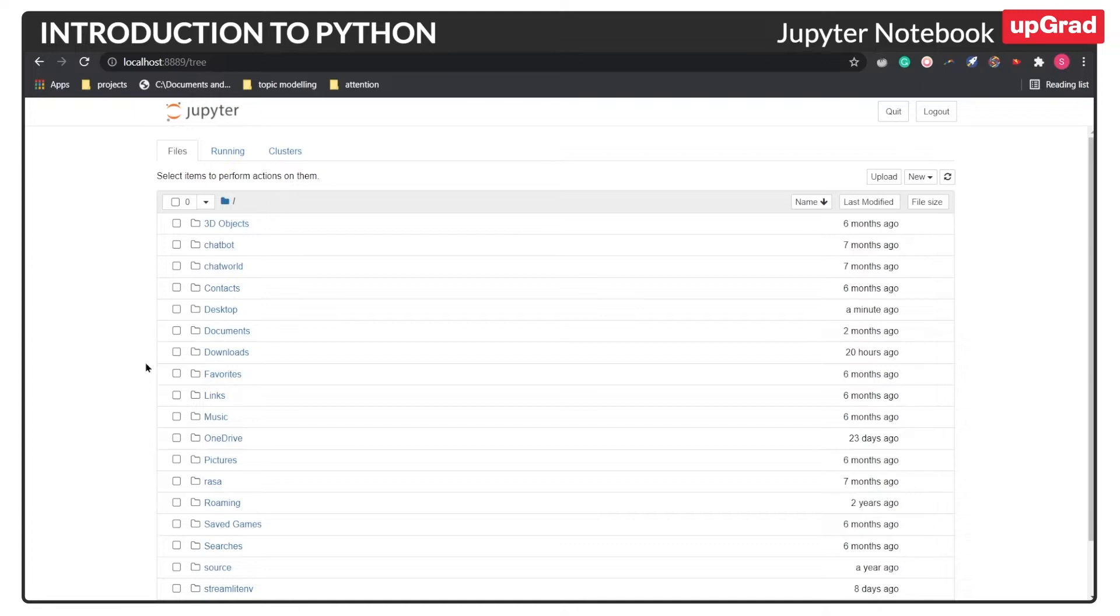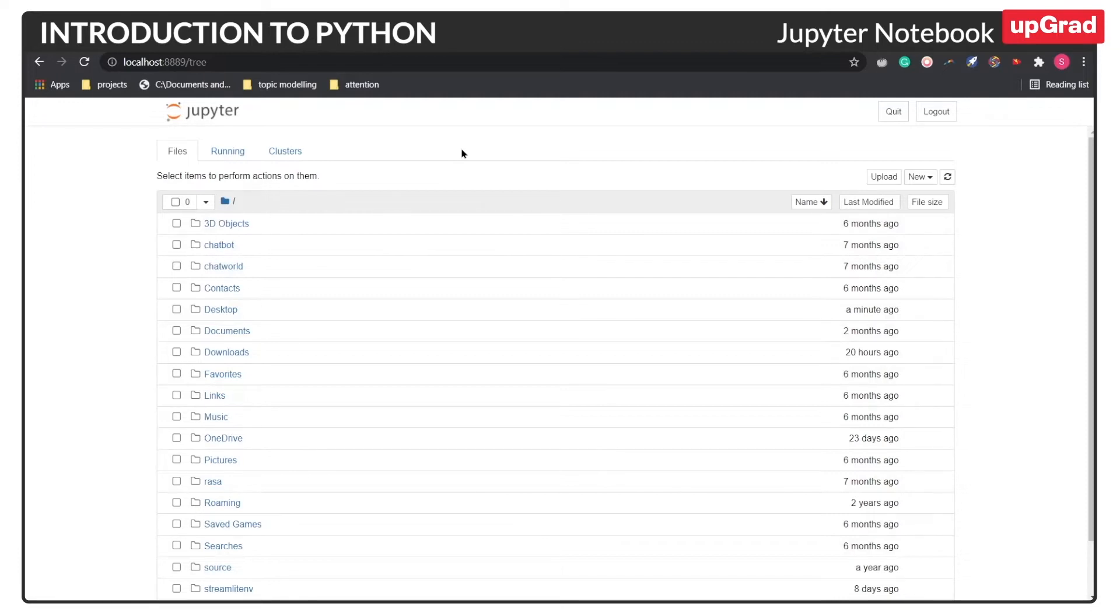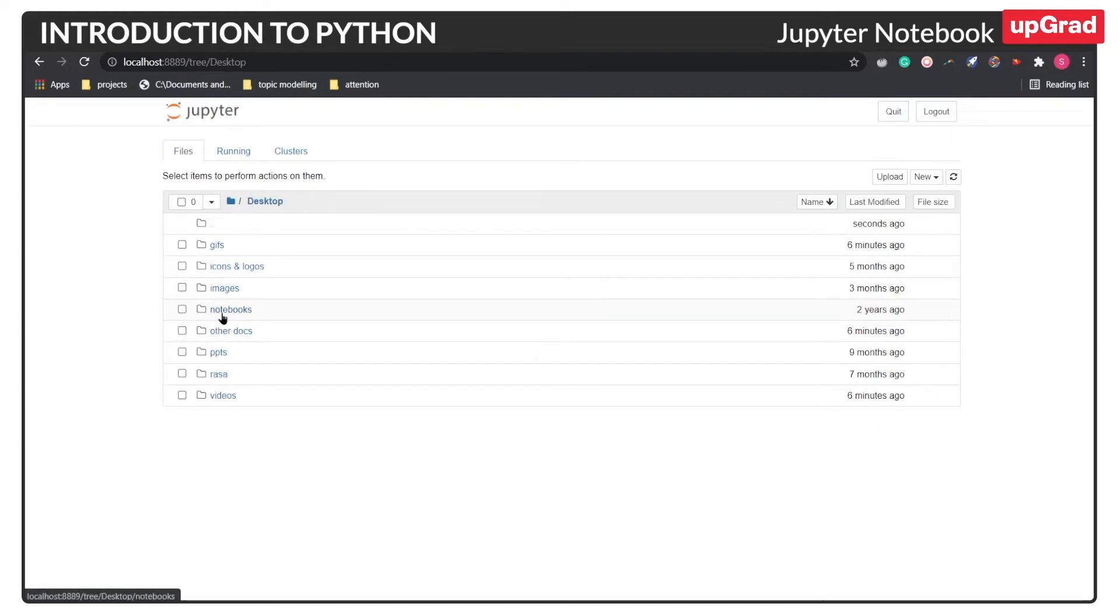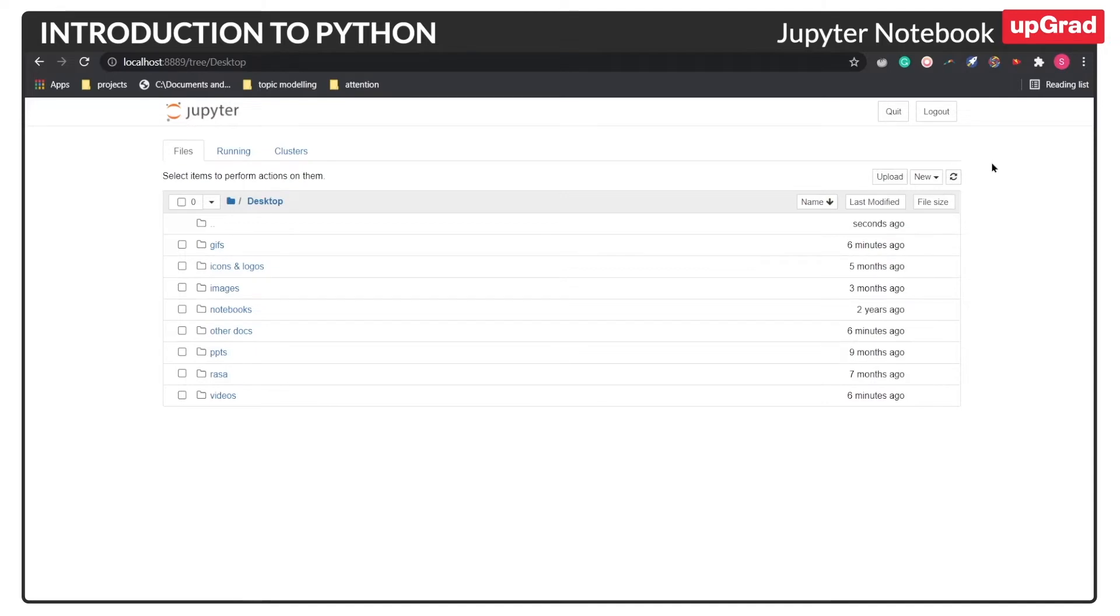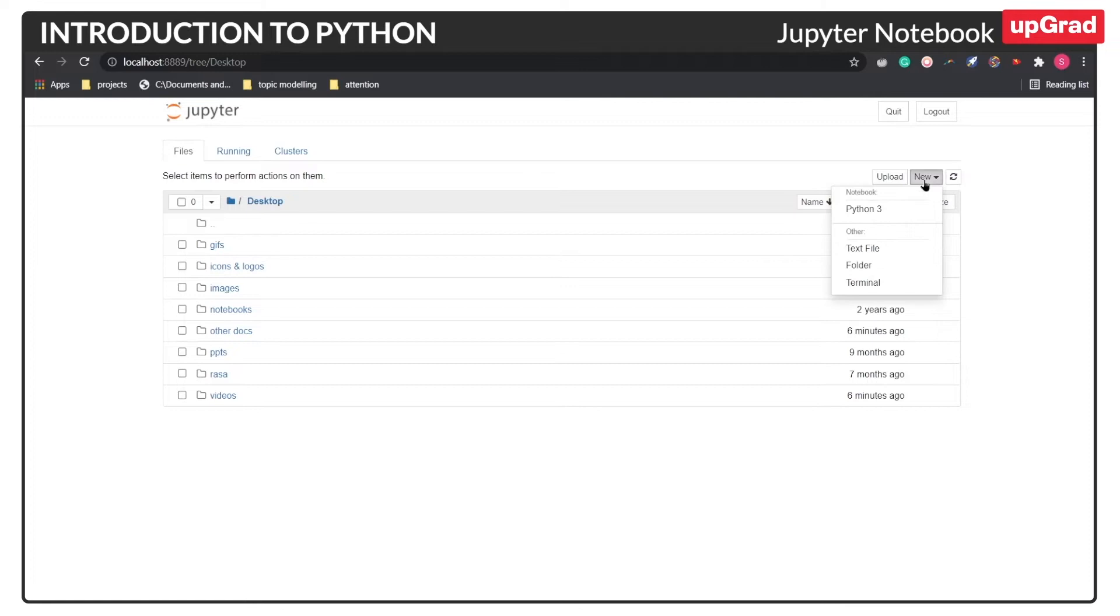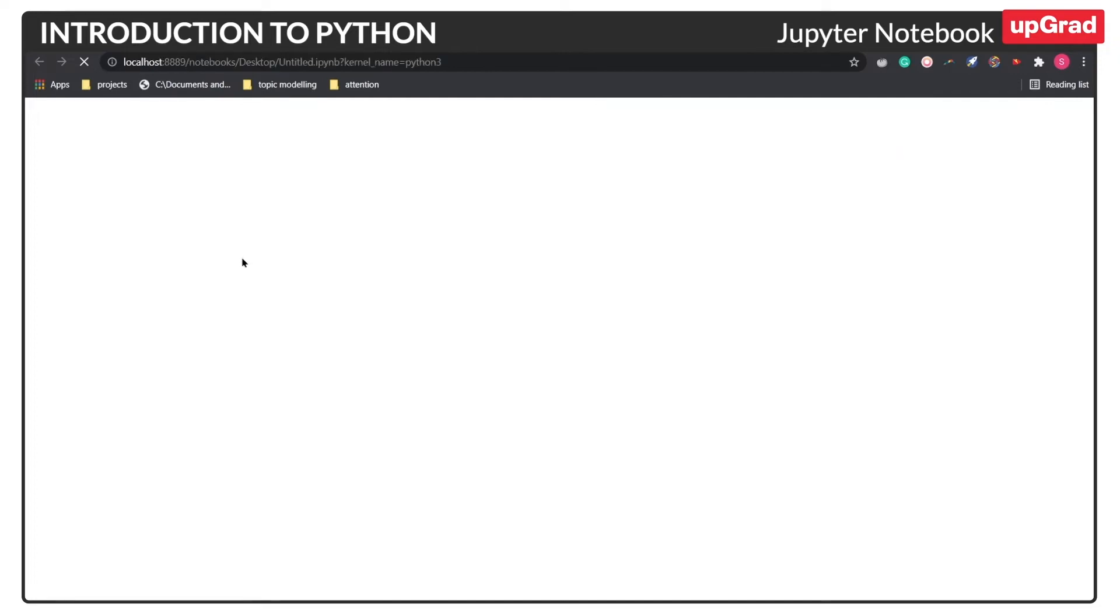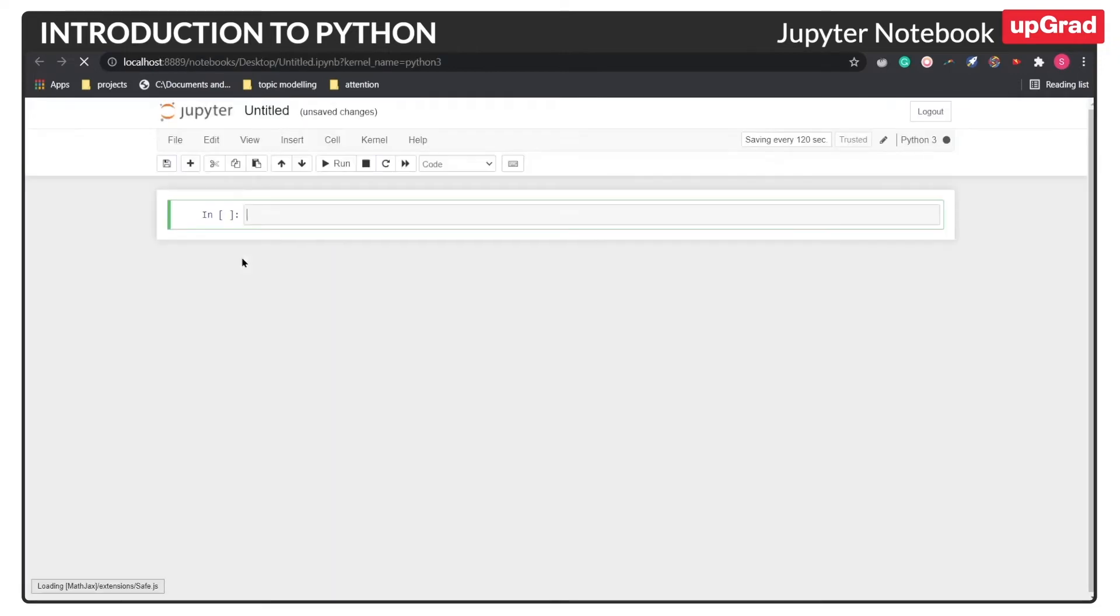And once it launches, you can see multiple folders, which is basically a representation of all the folders present in your local system. For the presentation, let's click the desktop folder. So here on the right hand side, you will be presented with two major buttons, Upload and New, which basically means that you can either upload a pre-existing notebook in the current folder or create a new notebook entirely using the new button. So for now, let's create a new notebook by clicking the Python 3 option over here.